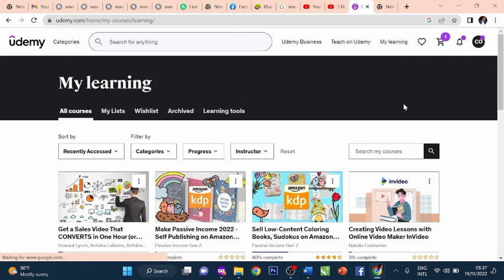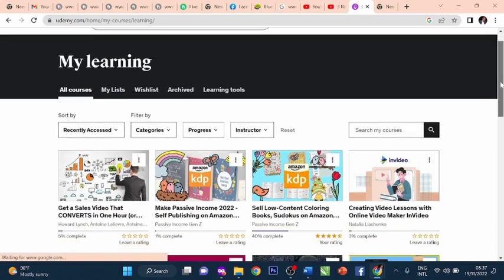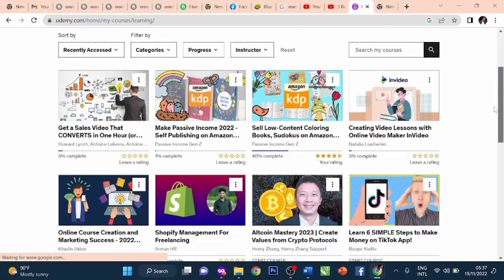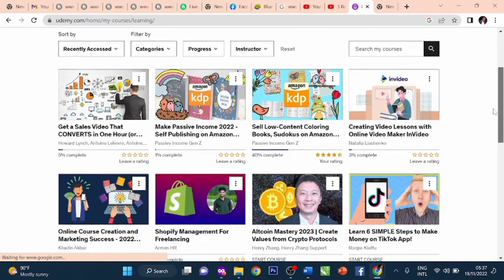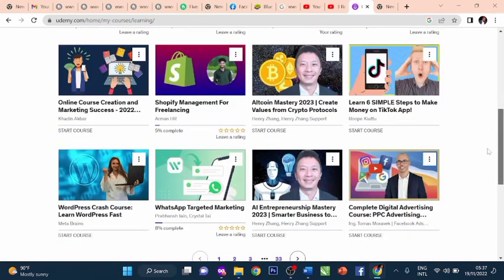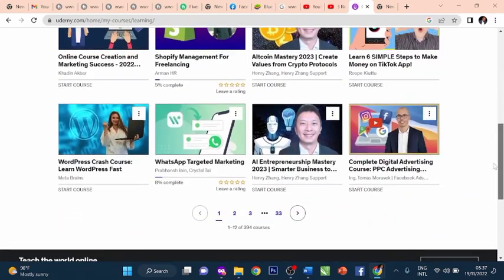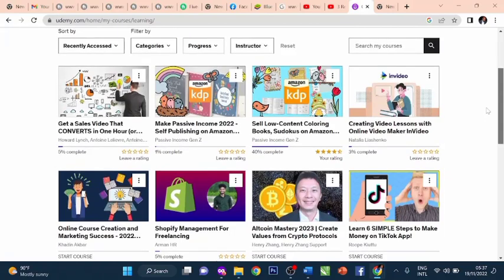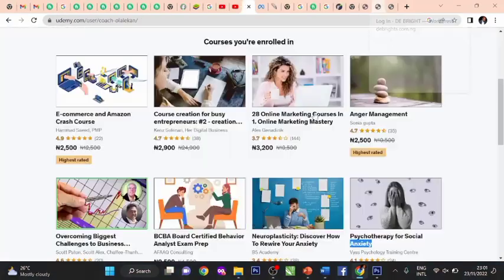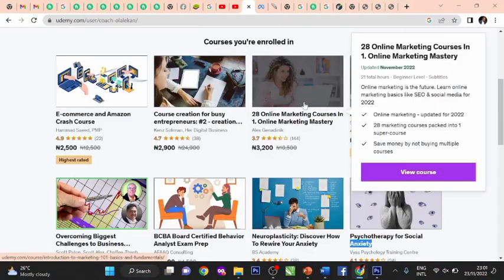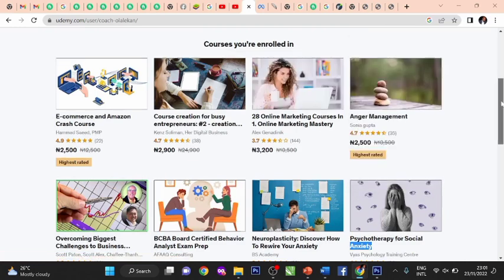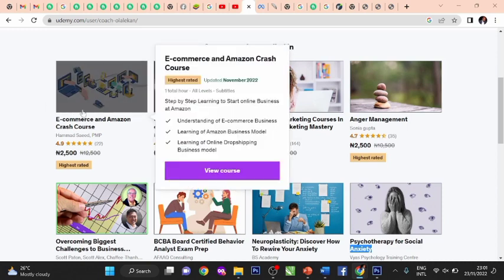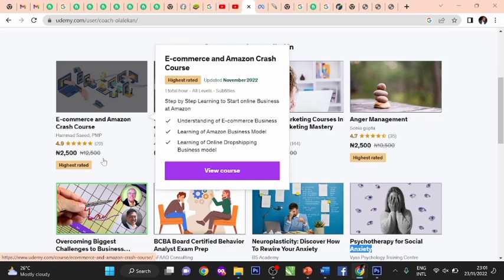Right here you will see the courses, and let me take you down to show you what things are there. This is what you will be getting when you log in: courses you've enrolled in. Let's start from here - e-commerce and Amazon crash course. You see the price so you're able to know the actual price you'd pay if you were to get it individually.